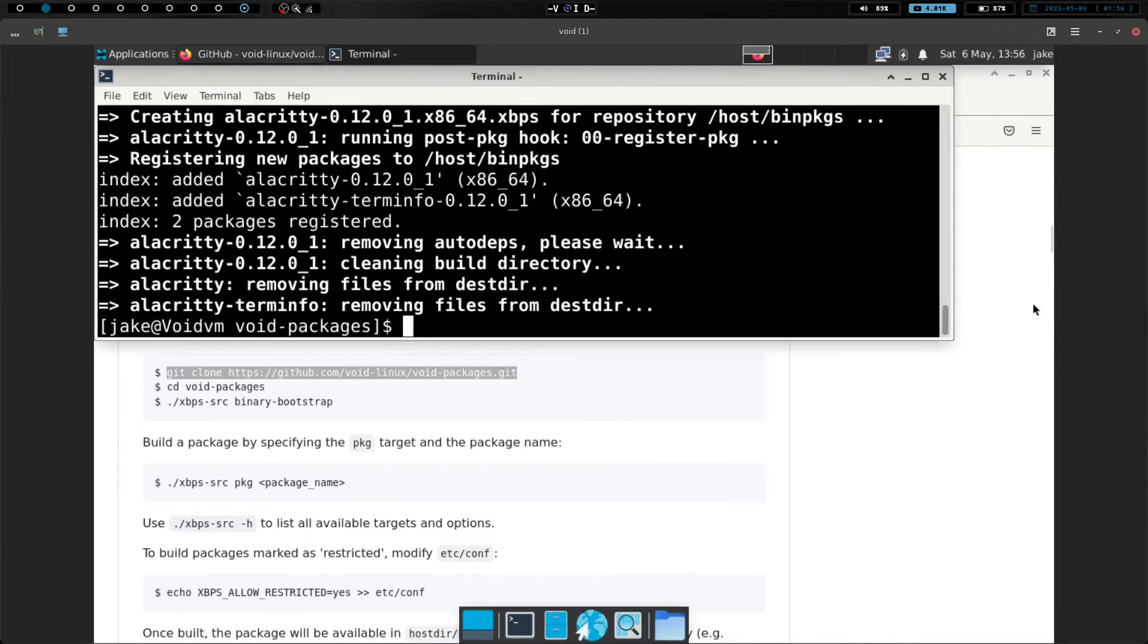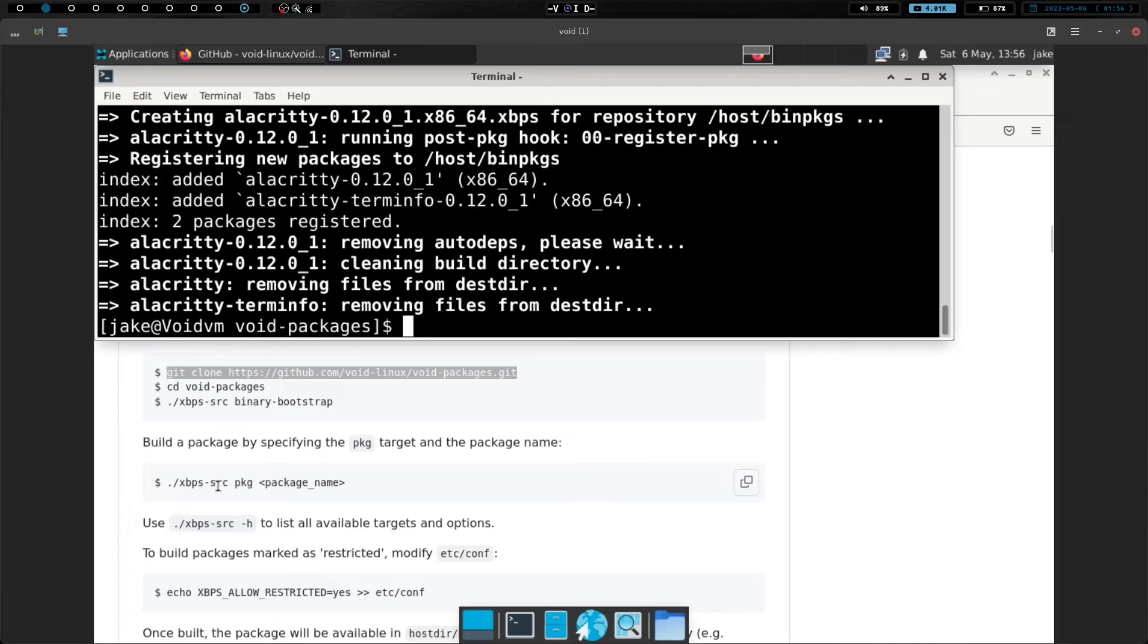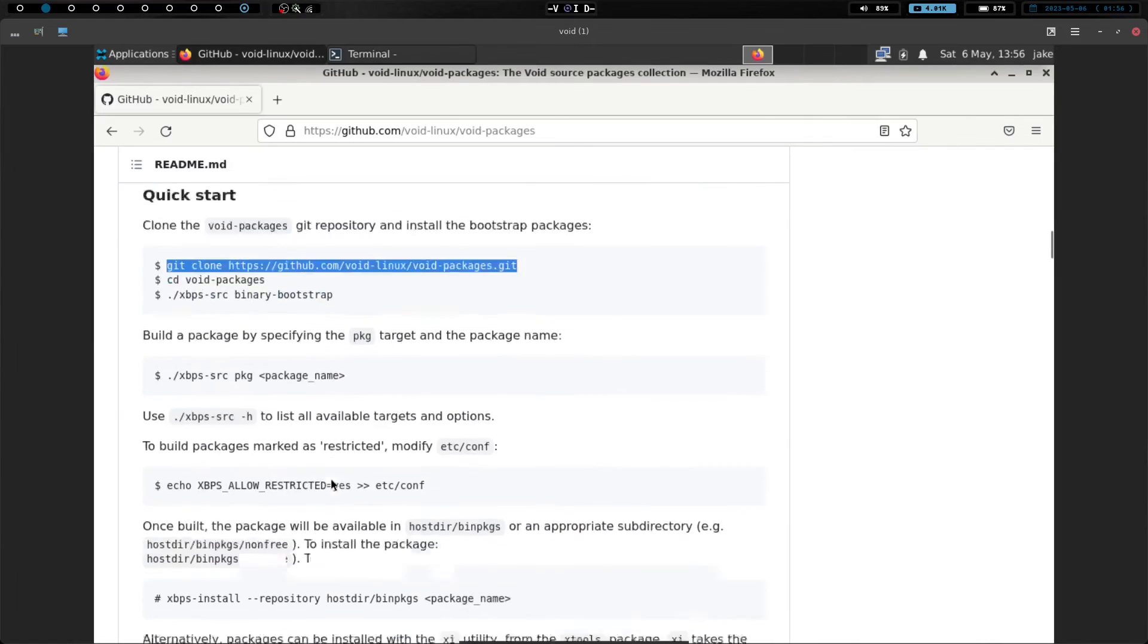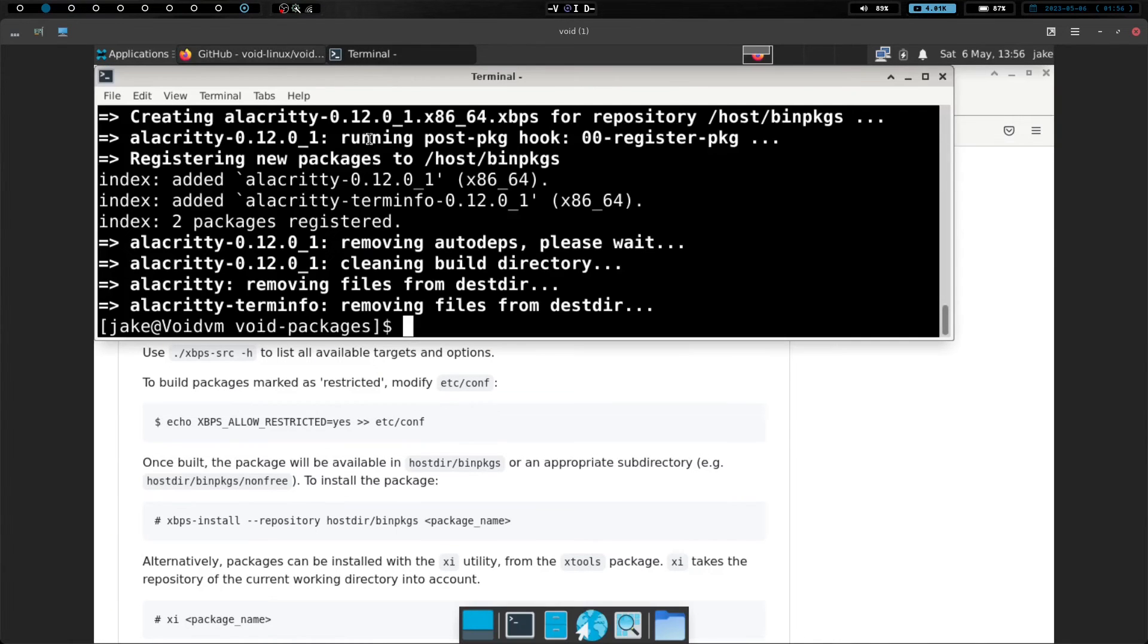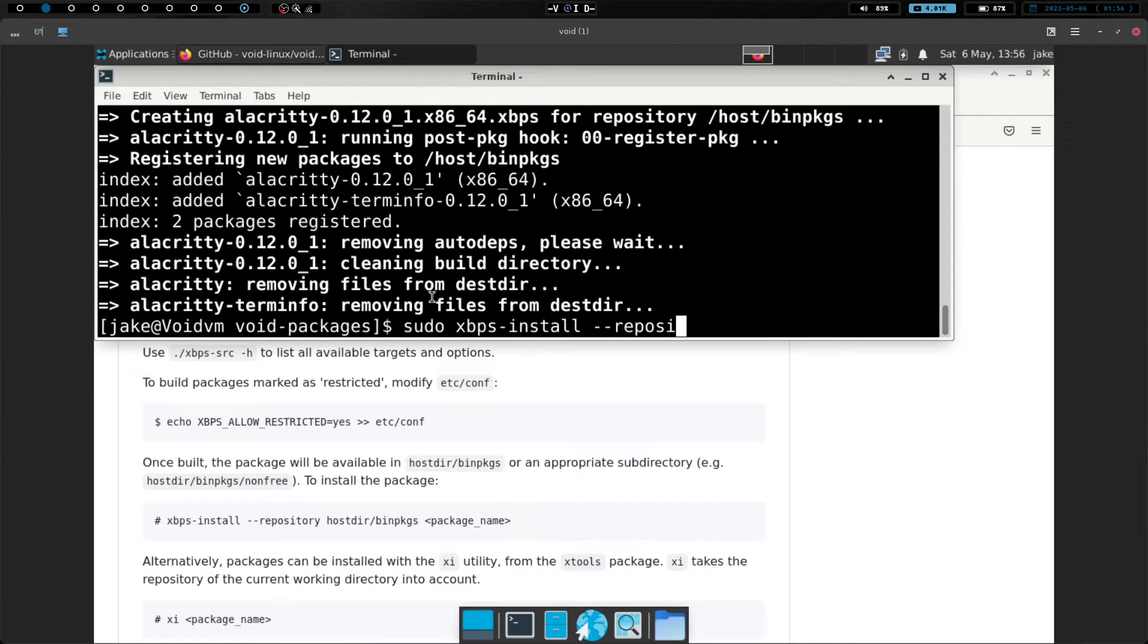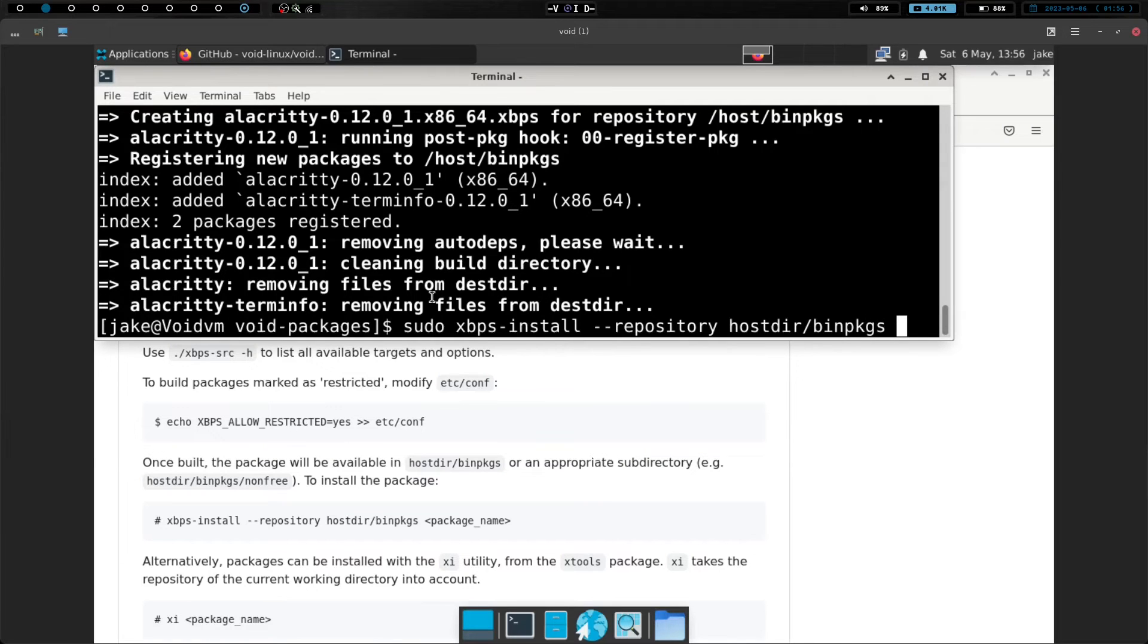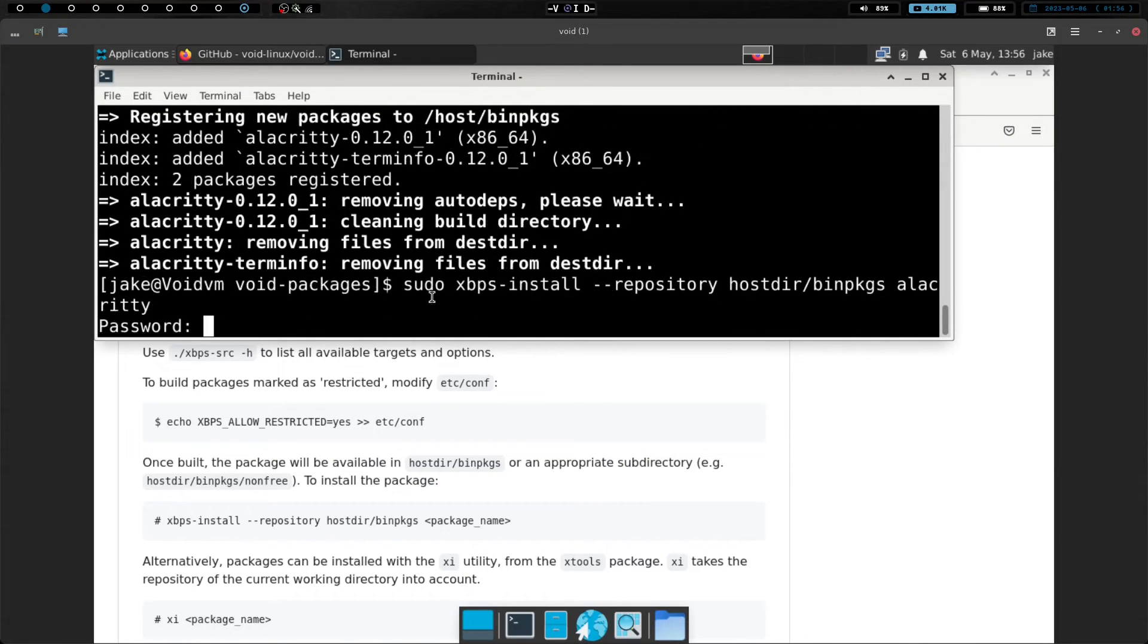Okay. And we are back again. Sorry for that pop-up. But we have now successfully built Alacrity using the xbps-source pkg package name. So this has been built. And now all we have to do is we just need to run the install command here. So this is xbps-install-repository. So let's go ahead and bring this up. And we'll do sudo xbps-install and we're going to do dash-repository. And then hostdir-binpkgs and then alacrity and hit enter.